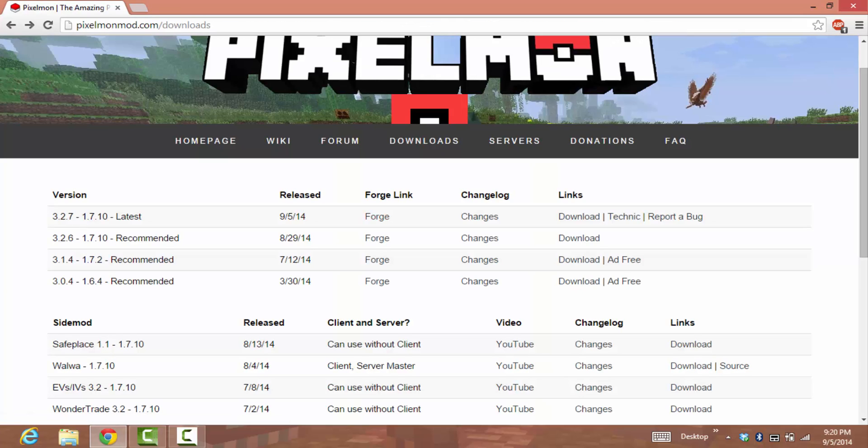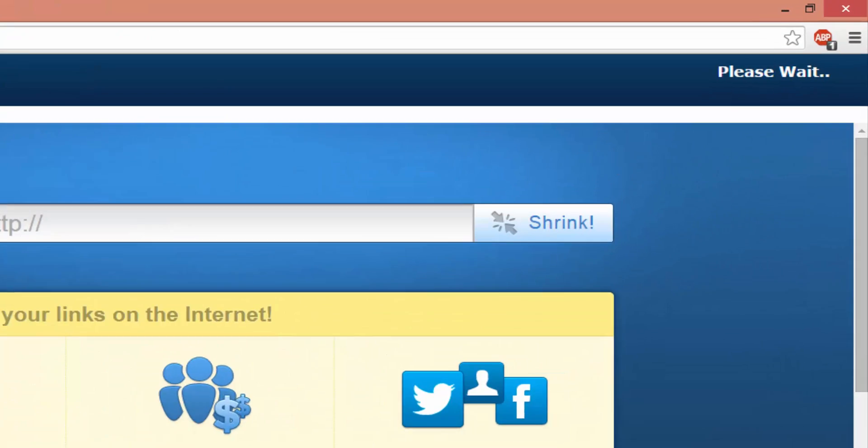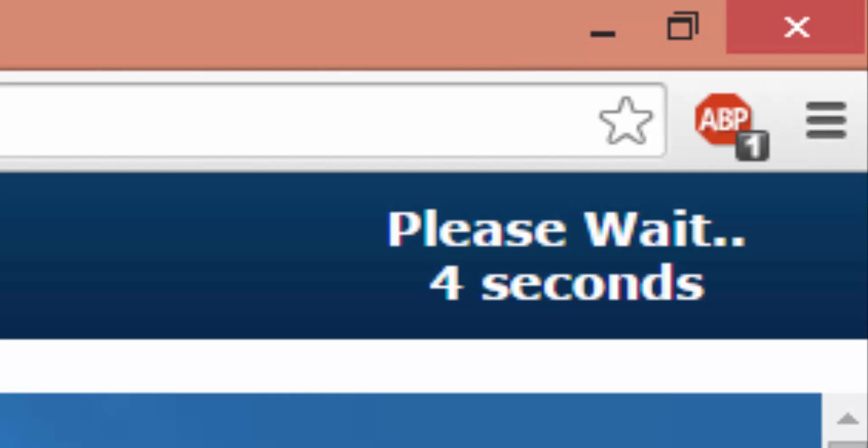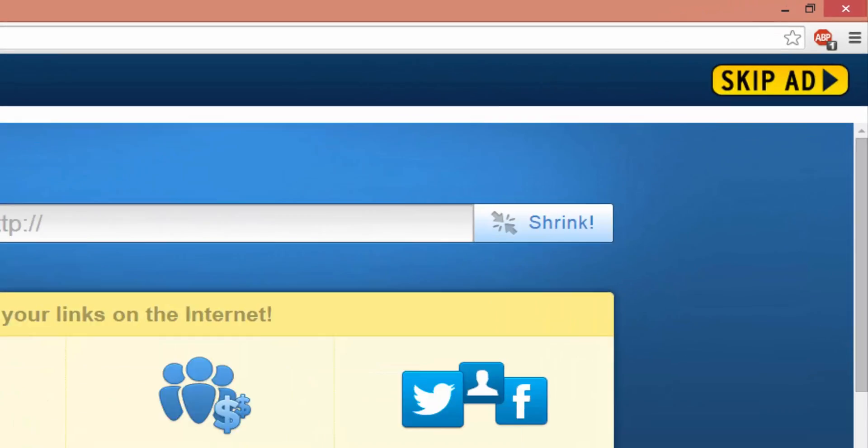This one is pretty fast. The next one takes more time. Press download and it'll take you to AdFly again. Wait for the countdown: five, four, three, two, one. Right here again it says Skip Ad.